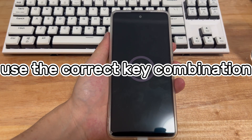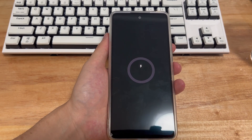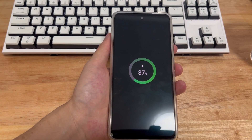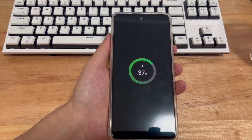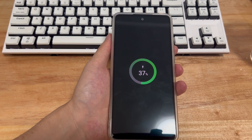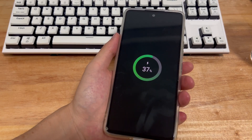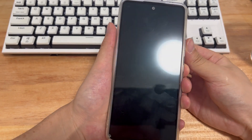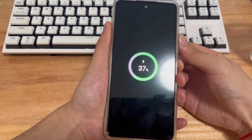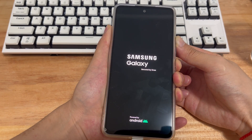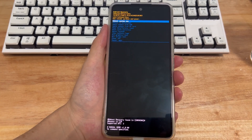Method 1 is to use the correct key combination. The key combination method is one of the easiest solutions to fix won't enter recovery mode with no command error on Samsung devices. However, make sure to remove the SIM and memory cards from the device before pressing any keys. Turn off the mobile phone and connect it to the computer with a USB data cable. After connecting, press and hold the volume up button and the power button for 15 to 30 seconds until the recovery mode interface appears on the screen.